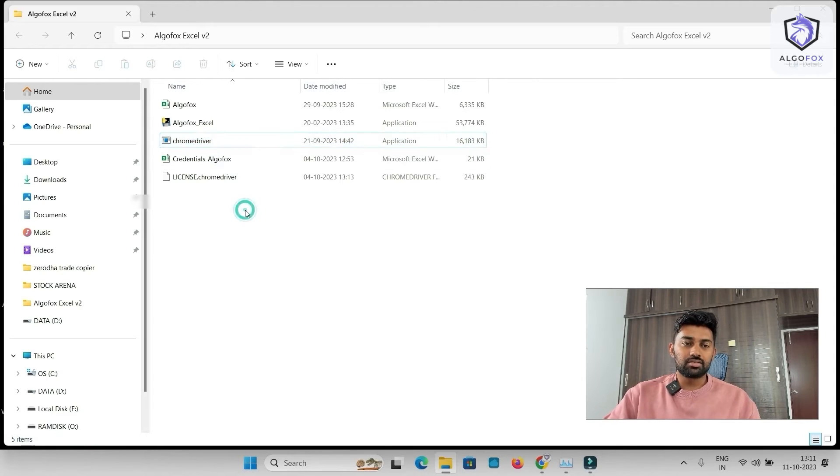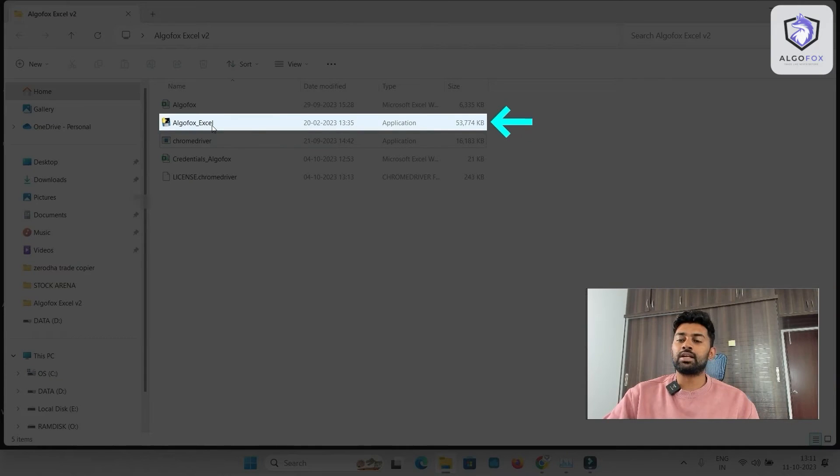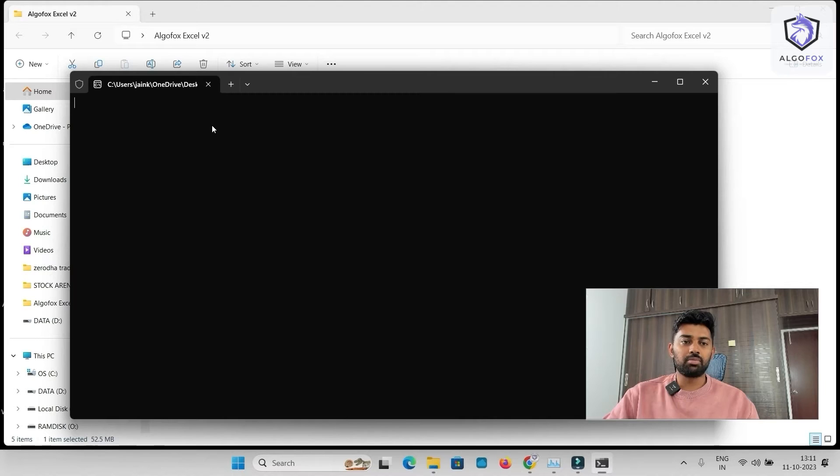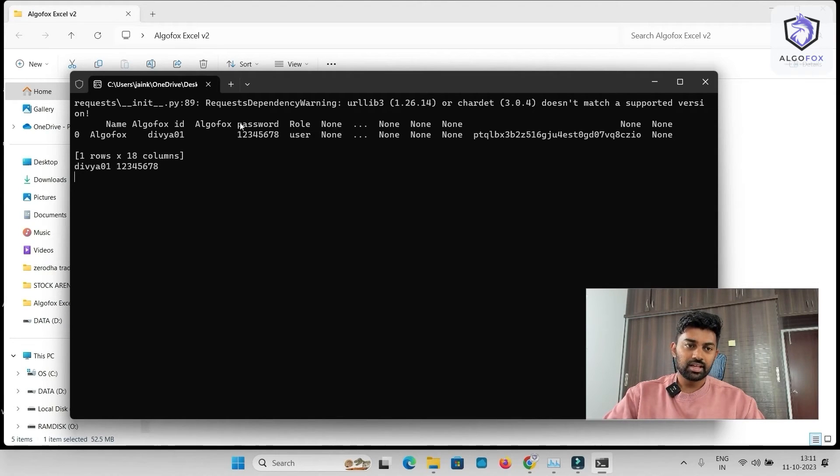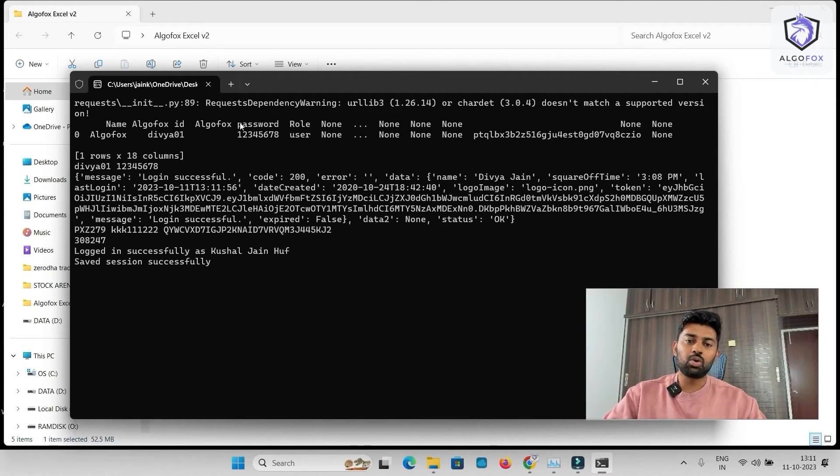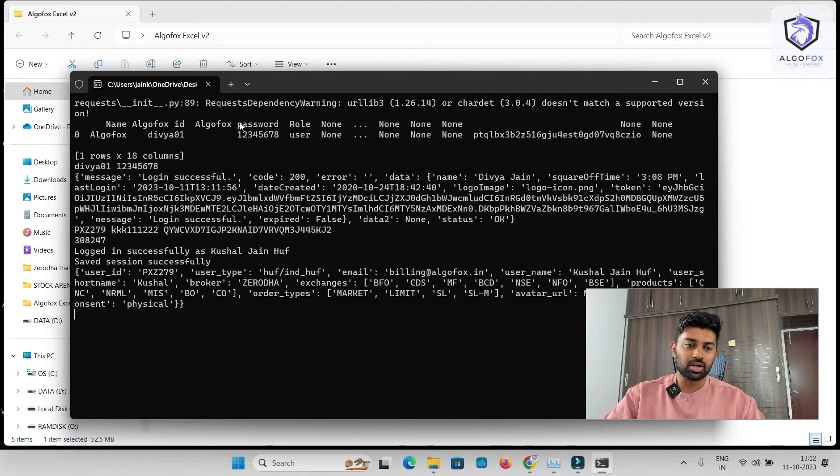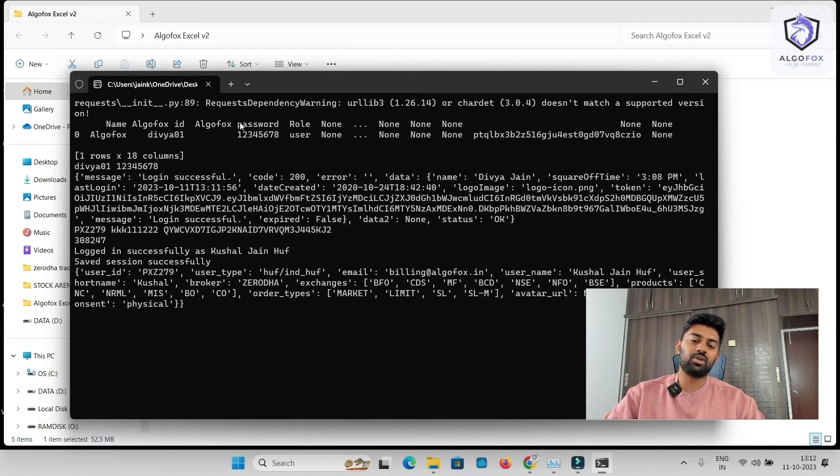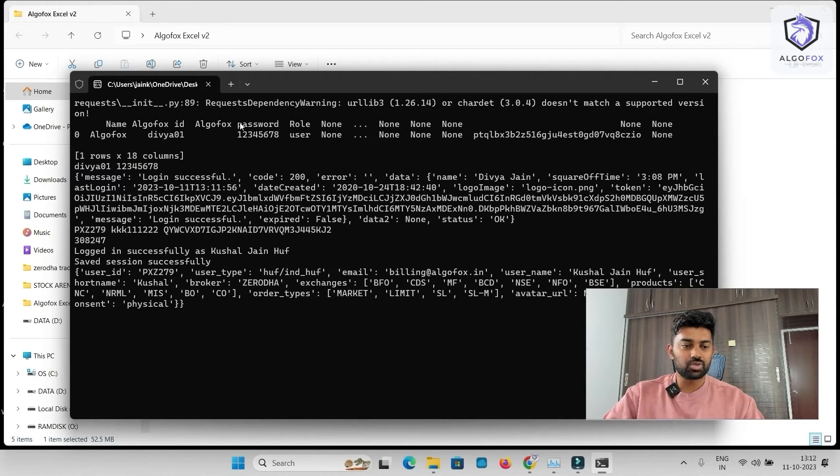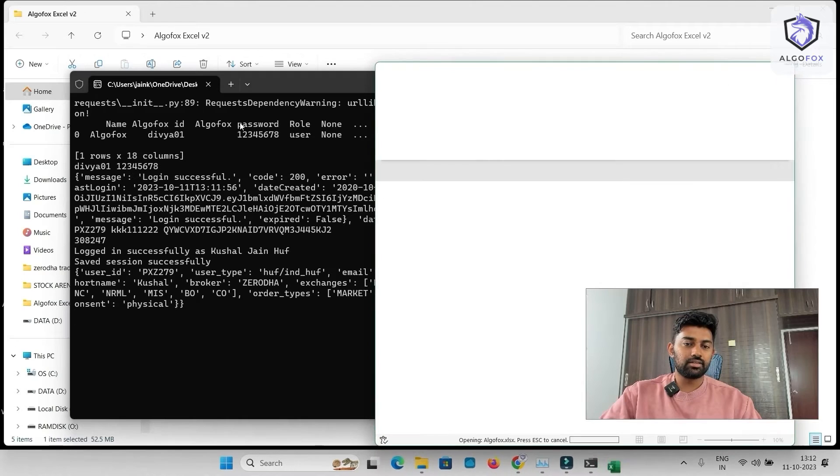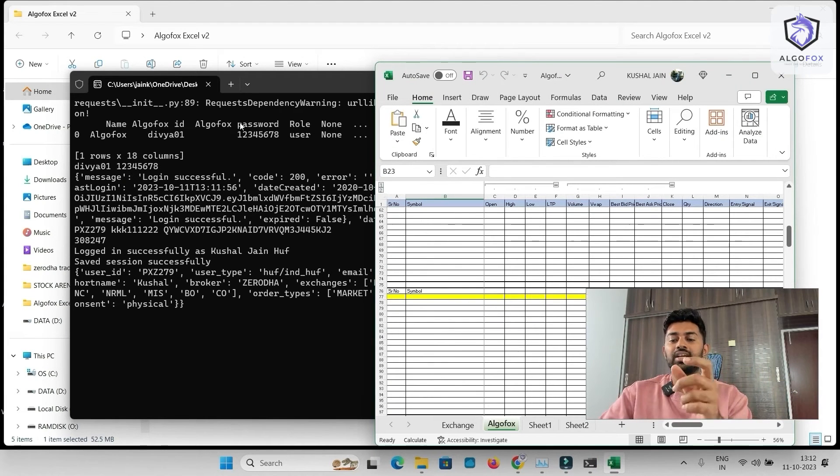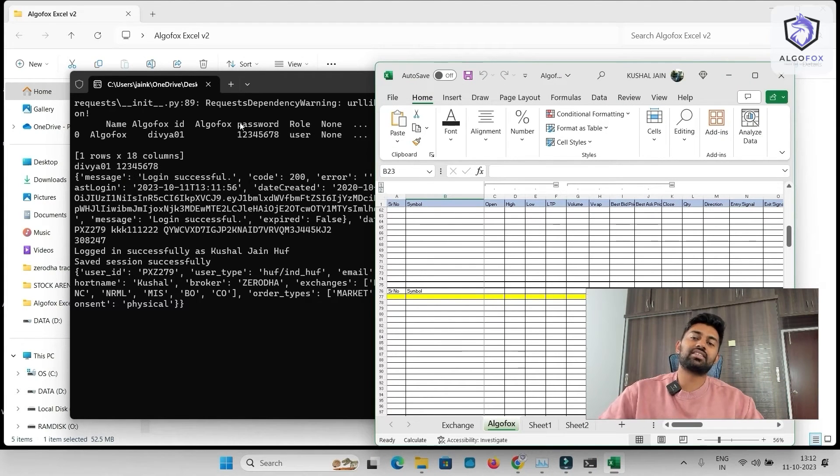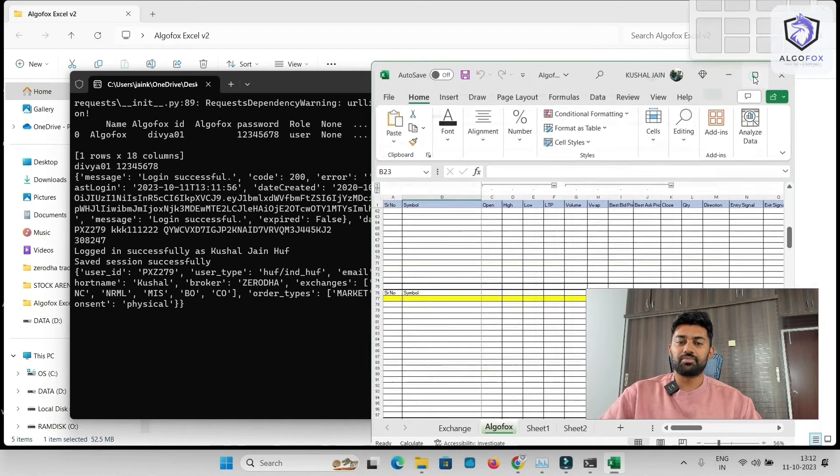Now, all I have to do is just double click on this Excel sheet. And the moment I do this, Python program runs, it will now login into my broker, login is successful, it will start the WebSocket data, and the WebSocket data is running, and it automatically has started this Excel sheet.